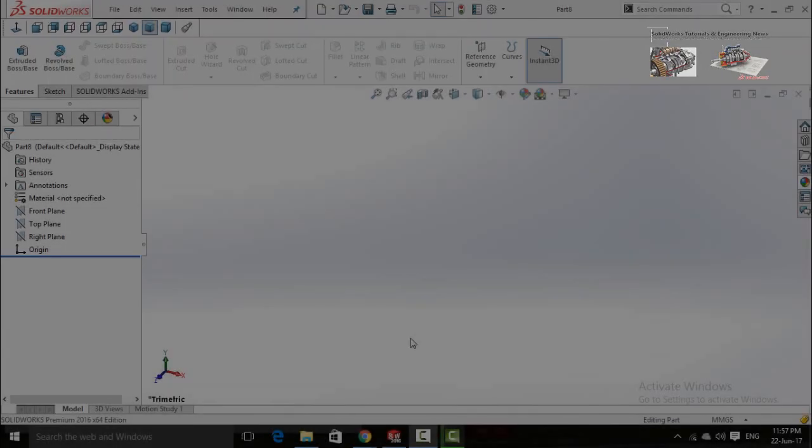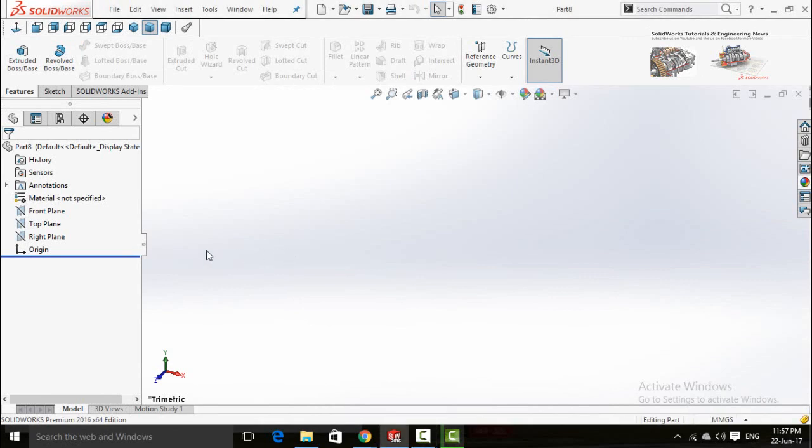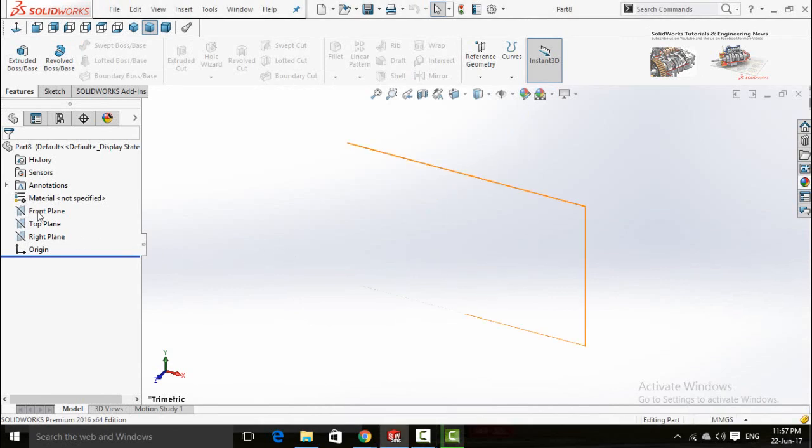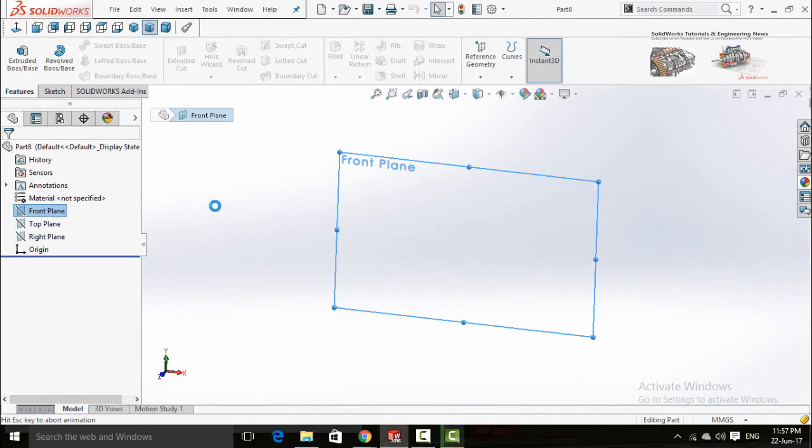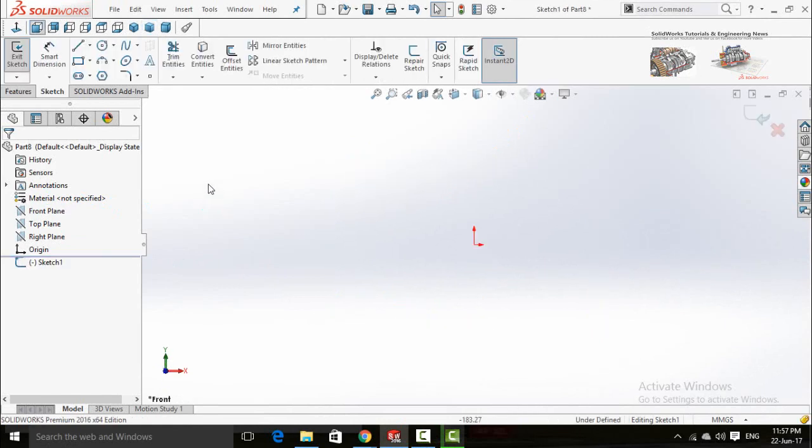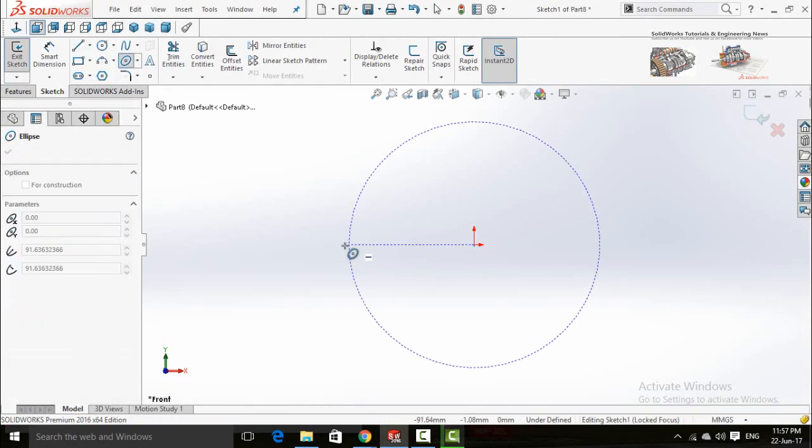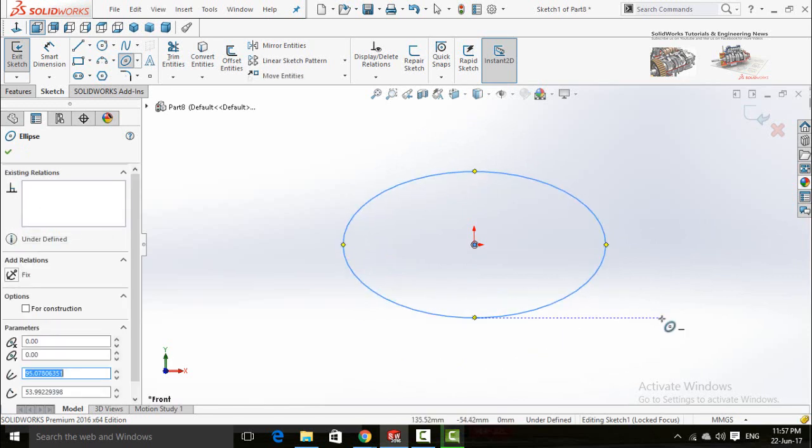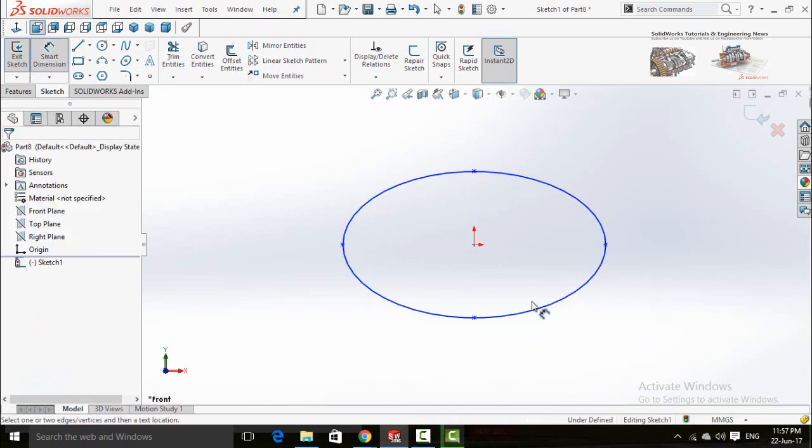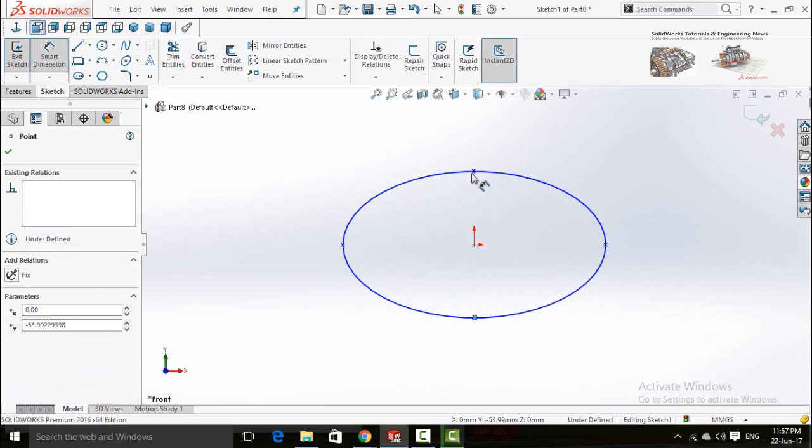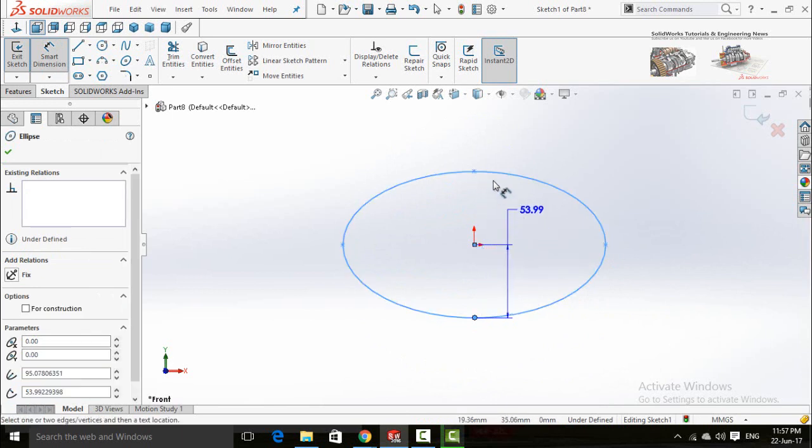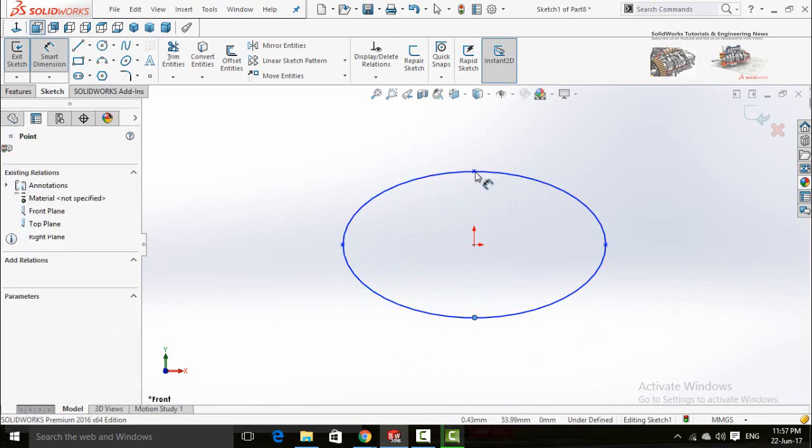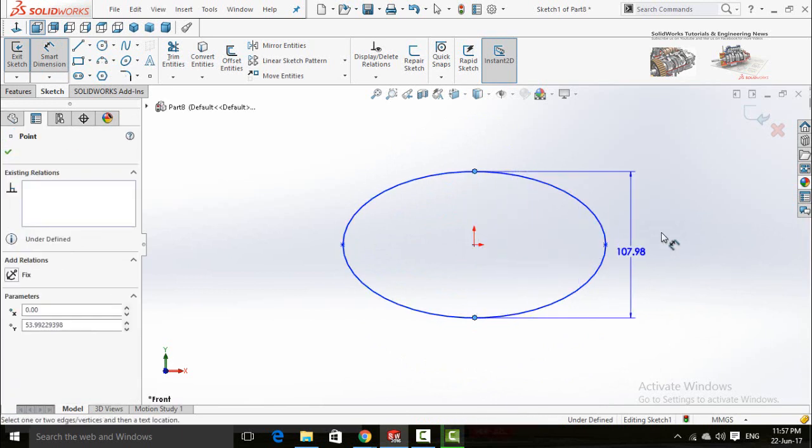Click on front plane and then sketch. Now sketch an ellipse and define it by smart dimensions.